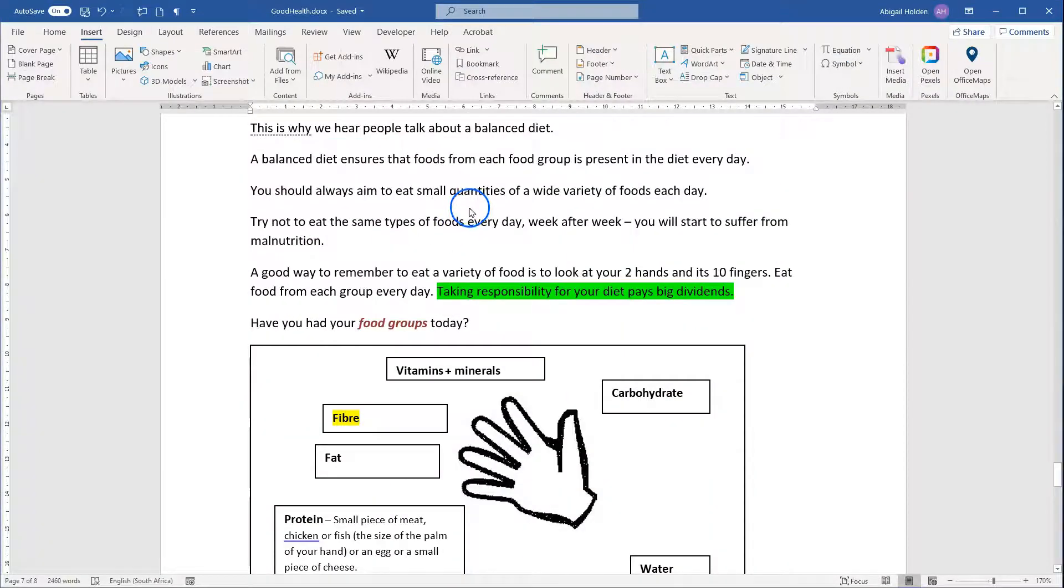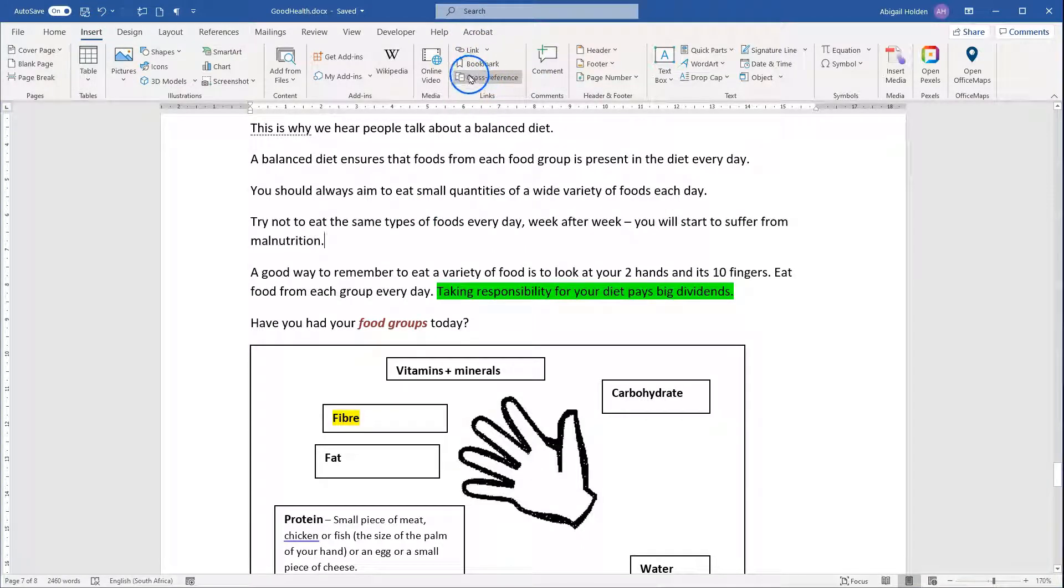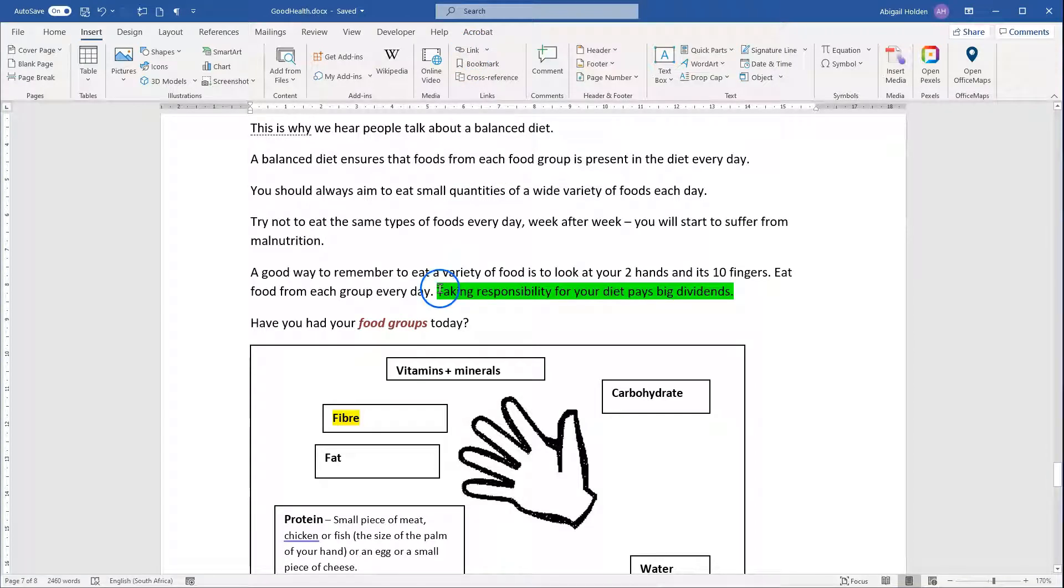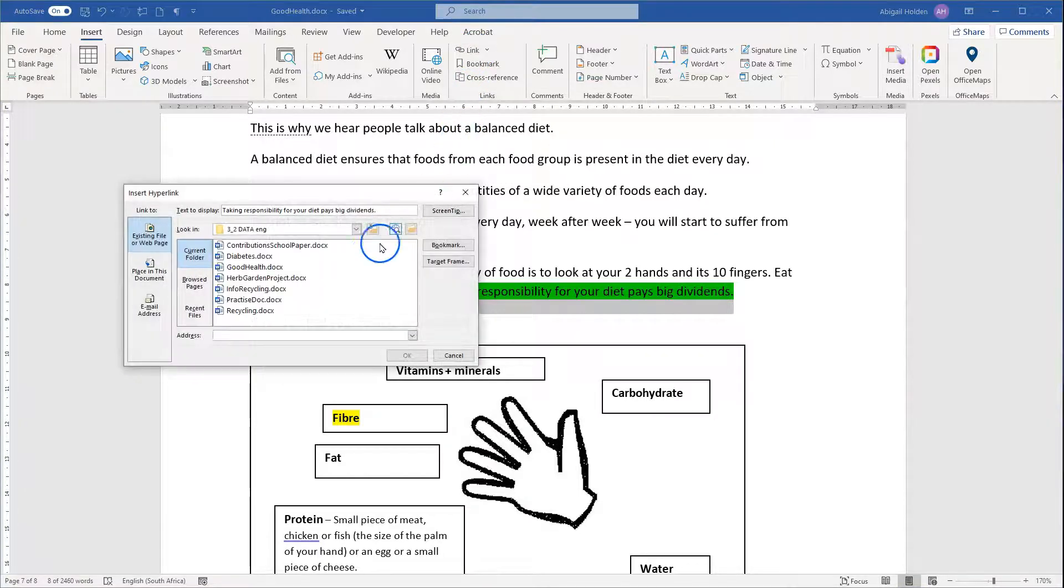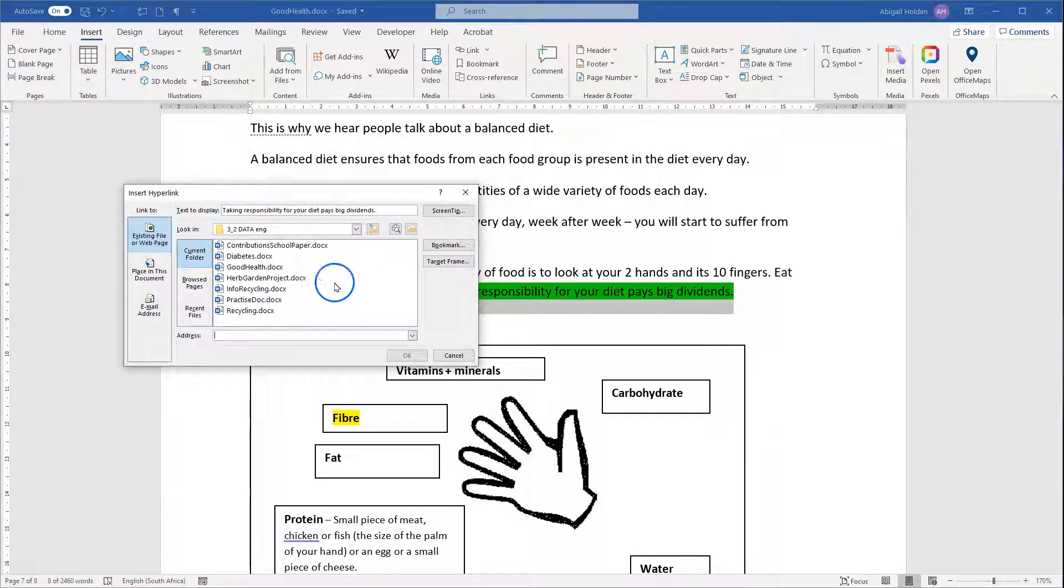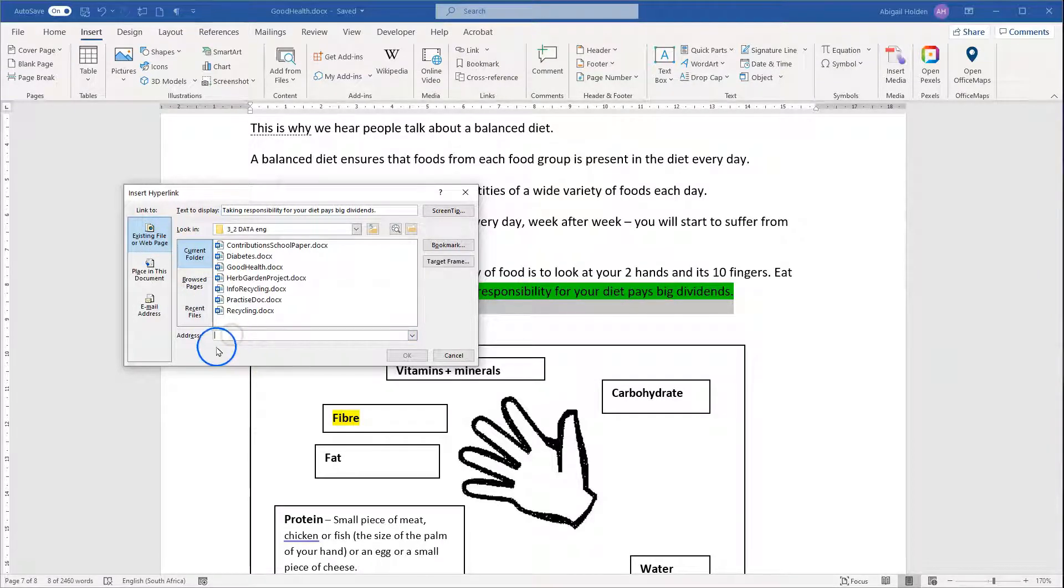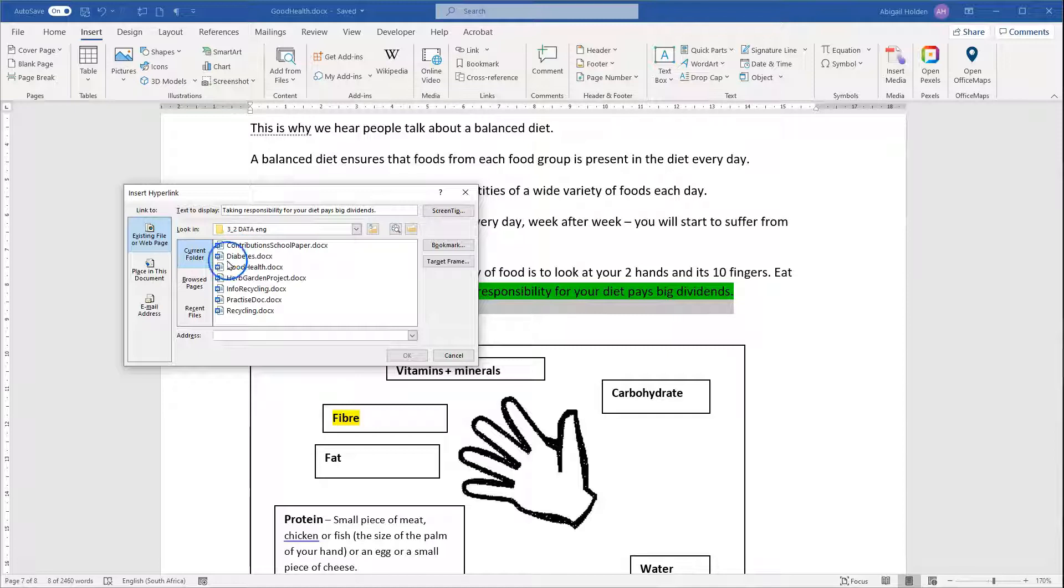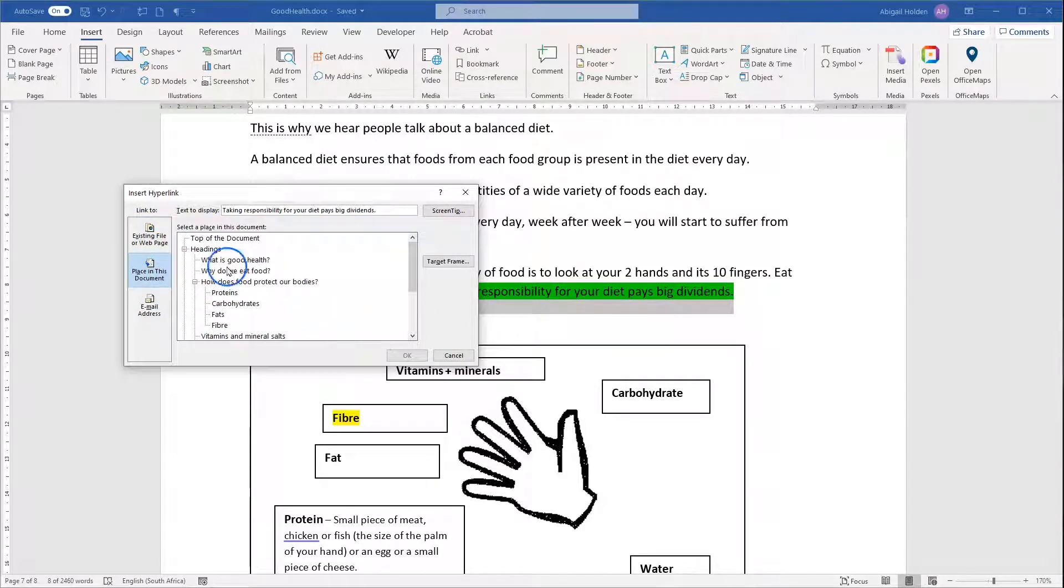To insert a hyperlink in Word, you're simply going to go to the Insert tab and find the Links section, same place where the bookmarks were, and there's a button for links. I'm going to link this text in green. I'm going to select it, click on Link, and then we've got different options here under Insert Hyperlink. Existing files or webpages - we can copy and paste a URL from the web, link to another document, or find a place in this document.